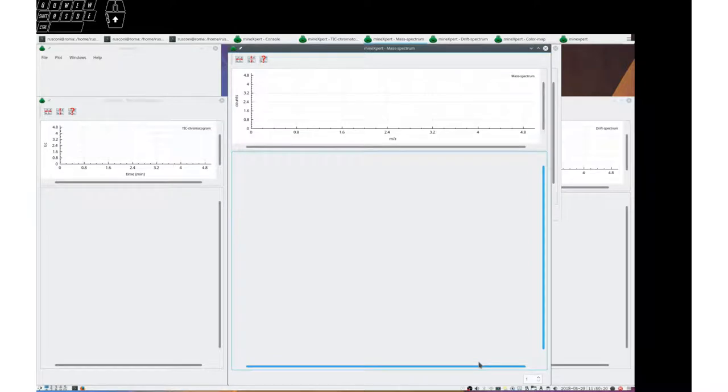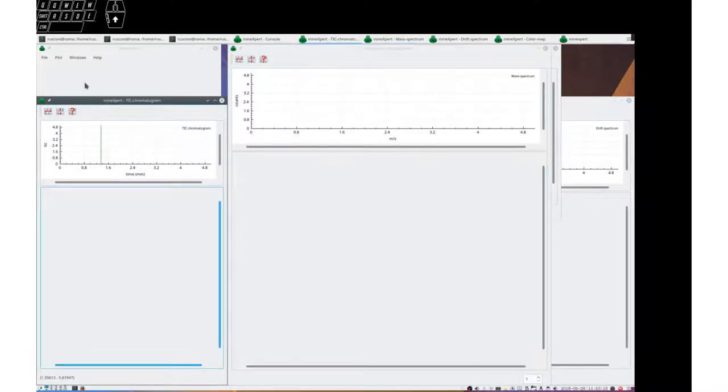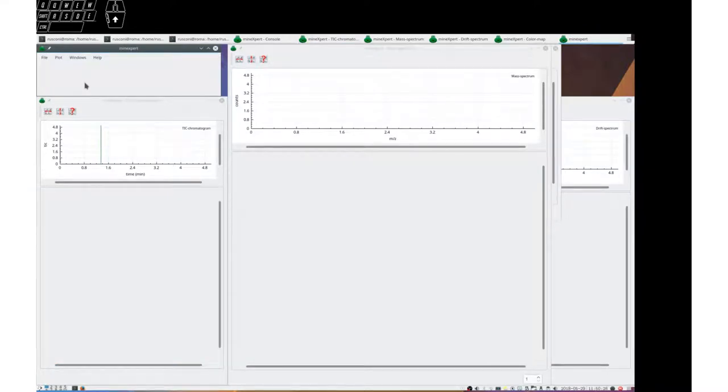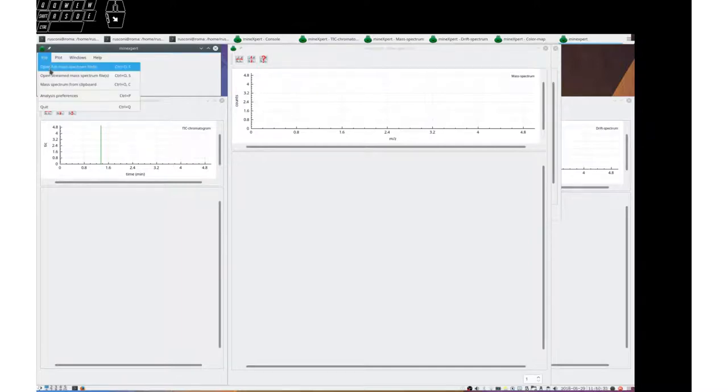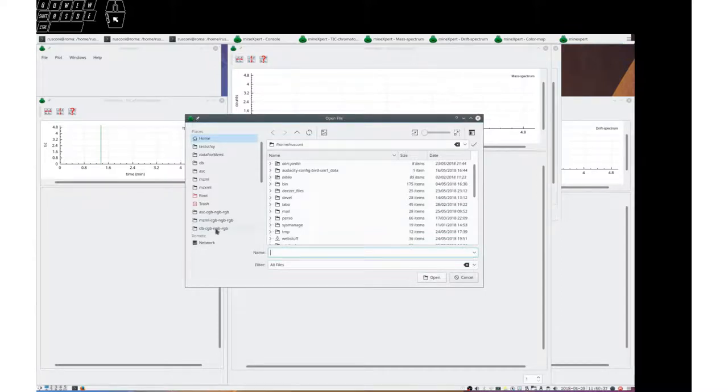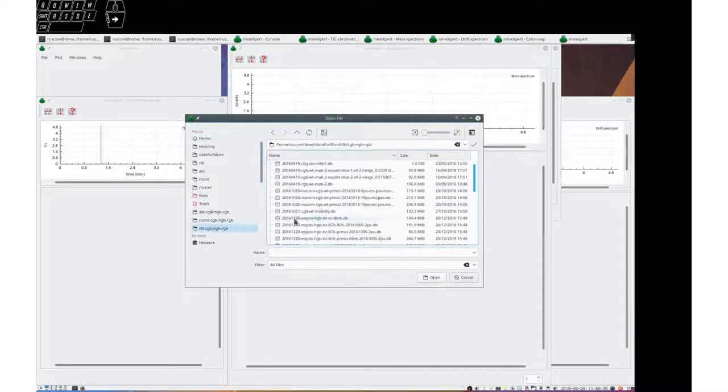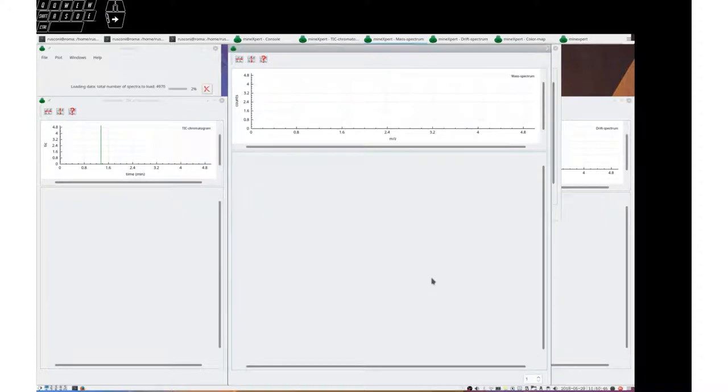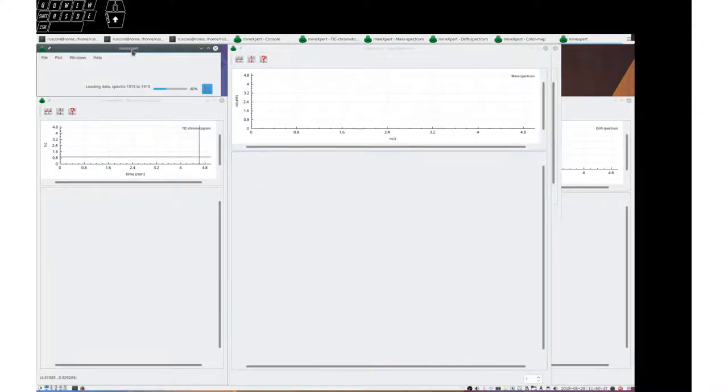MZ integration means that the data loaded from file are integrated into a mass spectrum. Let's open a drift time mass spectrum, also known as ion mobility mass spectrometry data file.